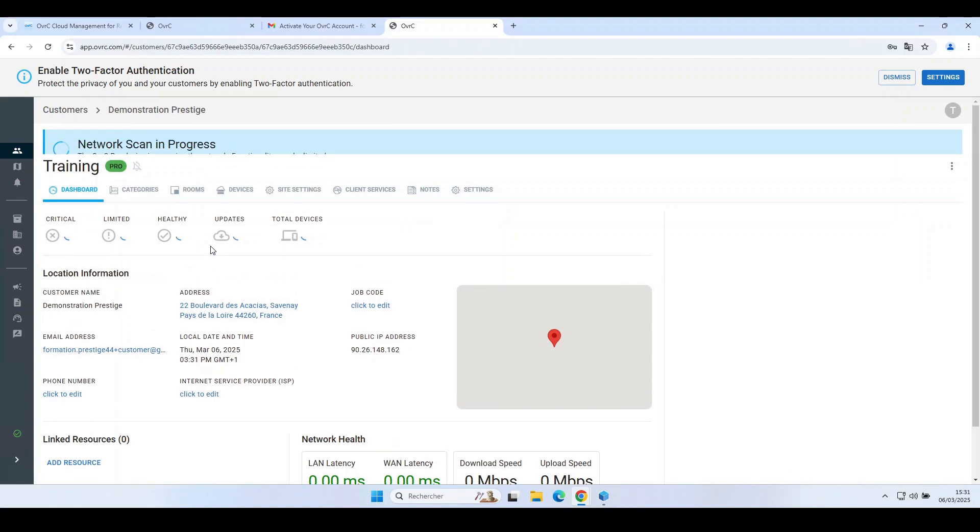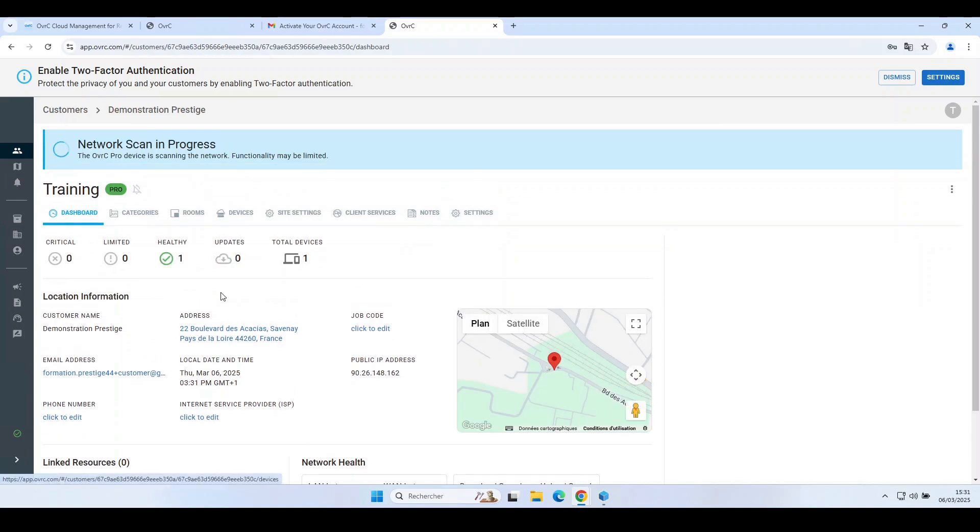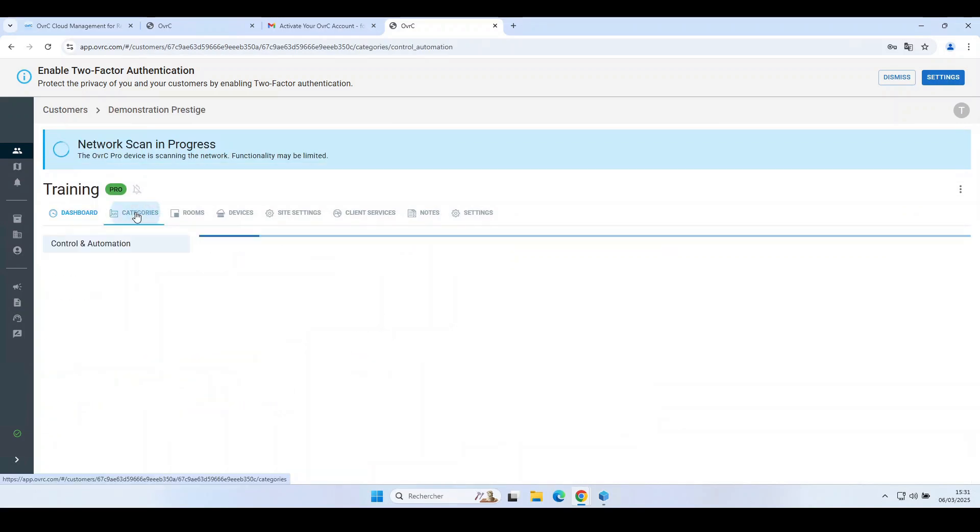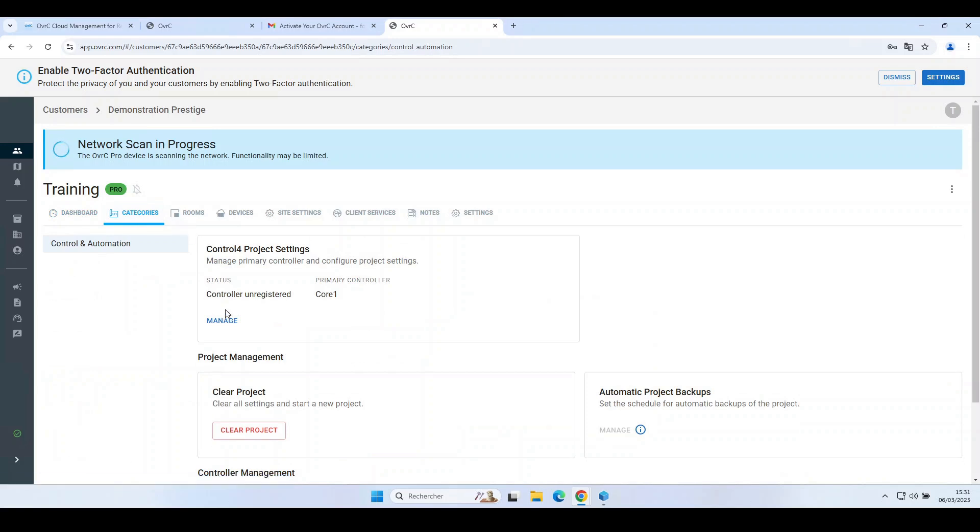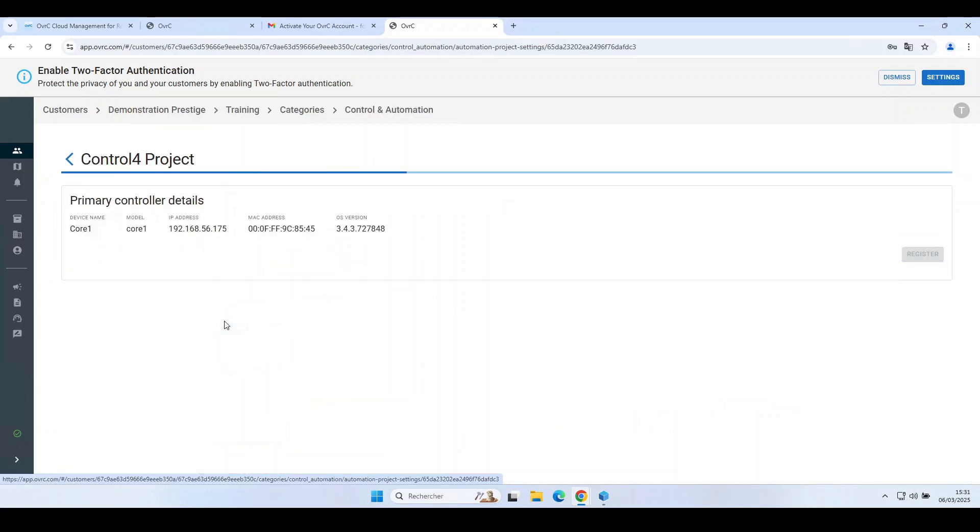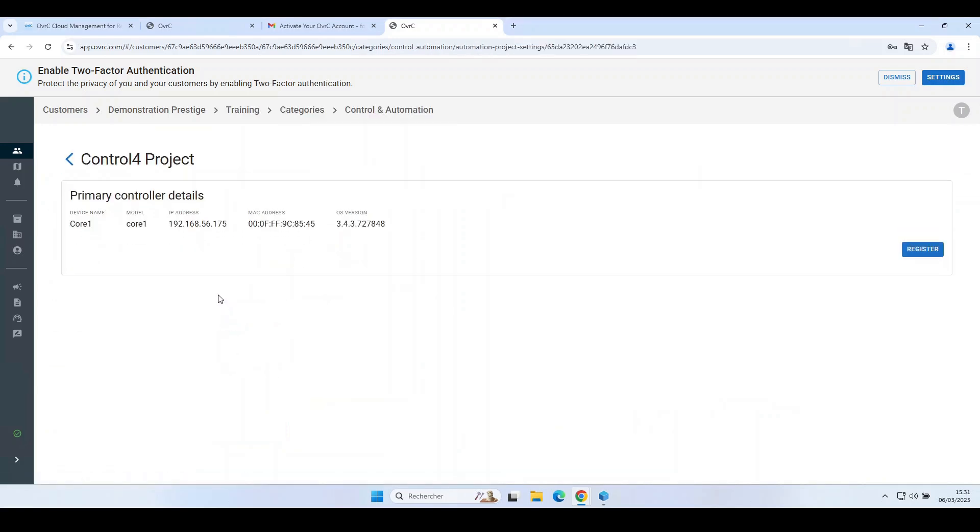Go to the Categories tab. You will notice that in the Control 4 Project Settings section, the status indicates Controller Unregistered. Click on Manage.